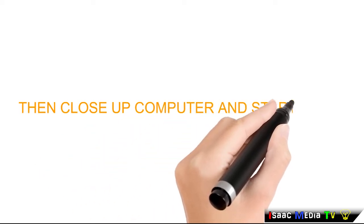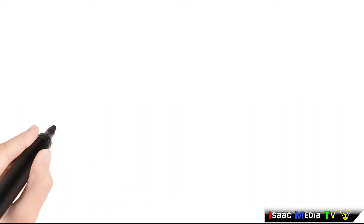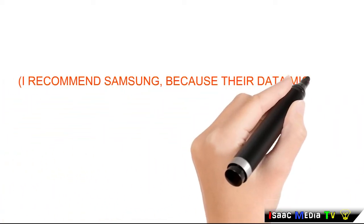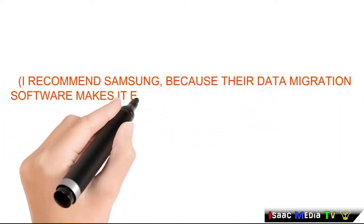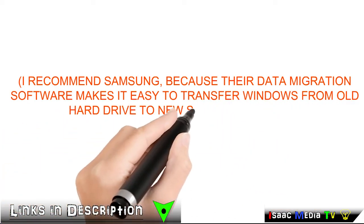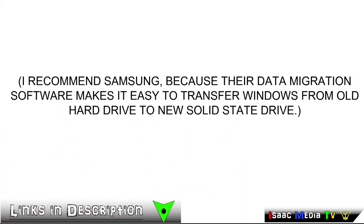Then close up the computer and start it up. I recommend Samsung because their data migration software makes it easy to transfer.